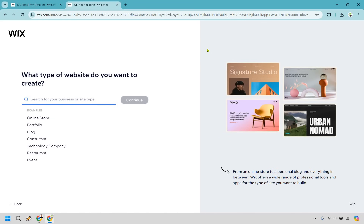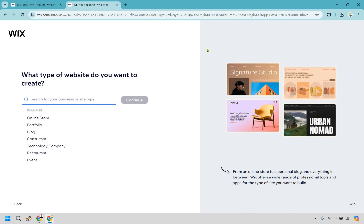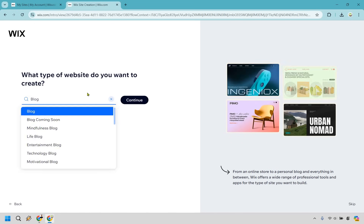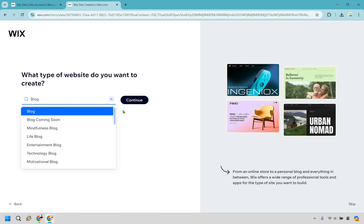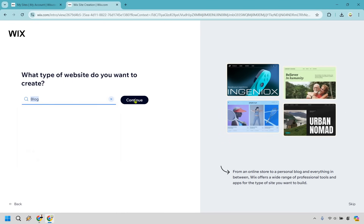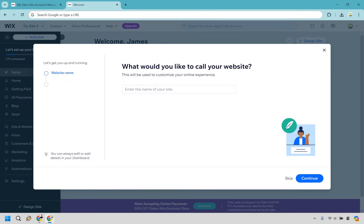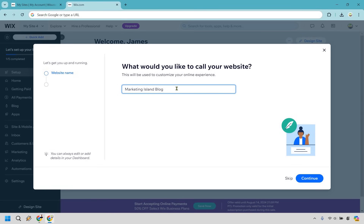It's pretty straightforward, so set up without chat. For the website type, we can type in blog — it's also going to be listed down there. I'm just going to click on blog and continue. It will ask what you'd like to call your website, so simply add it in. Since my channel is Marketing Island, I'm just going to call this Marketing Island Blog. Click on continue.